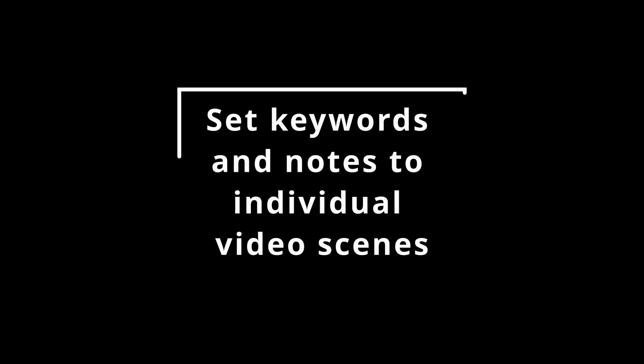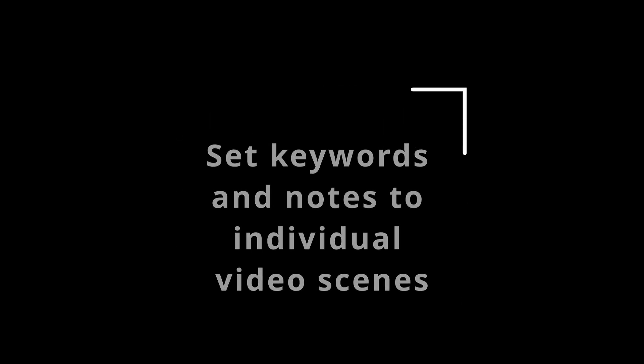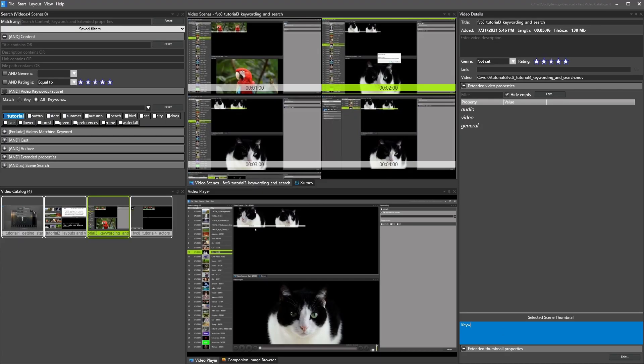Assign tags and notes to scenes in the video, then search for your tags and notes when needed.